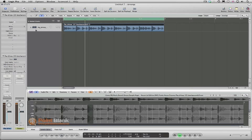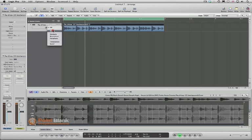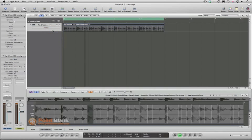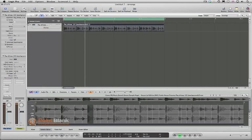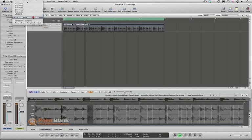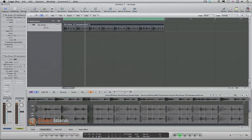When you're ready, come up and turn on the Flex mode, then drop down to Slicing. When you want your quantize grid to be taken from this loop, come up to Quantize over here and come down to Make Groove Template. Now in the list you've got the groove template based upon the transient markers in the loop.